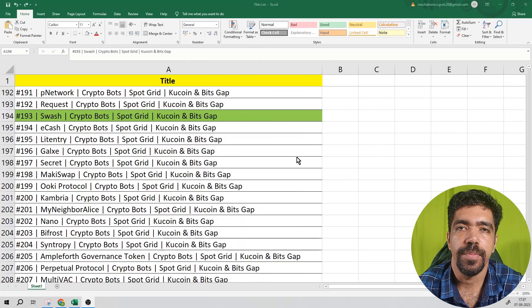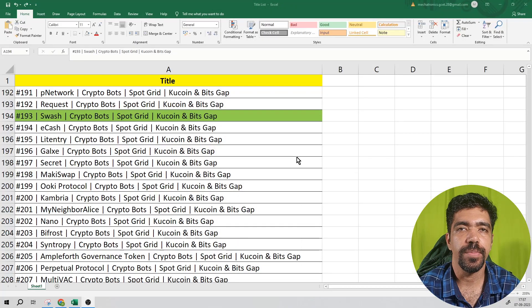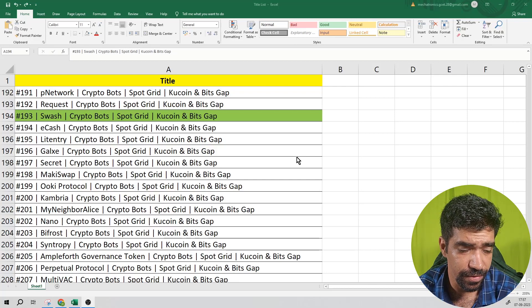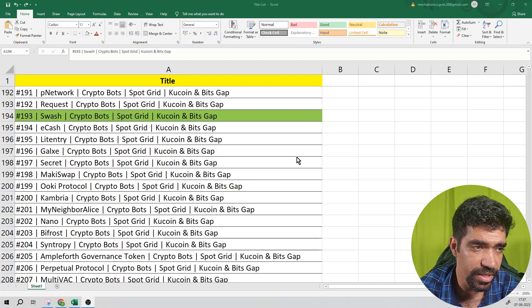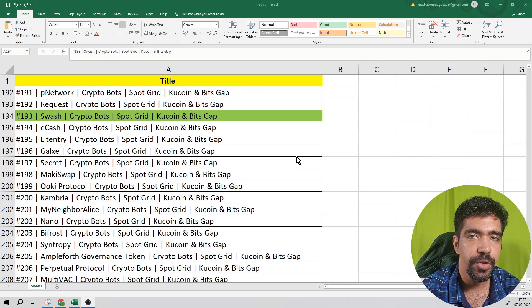Hey friends, welcome to Crypto the One Shop Solution. This is the series on crypto bots, video number 193, and the token into consideration in this case is SWASH.